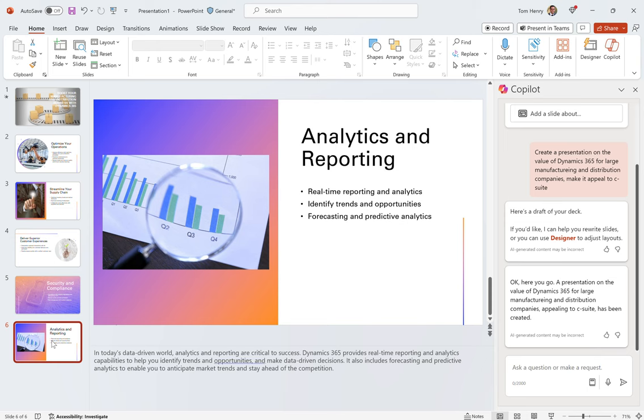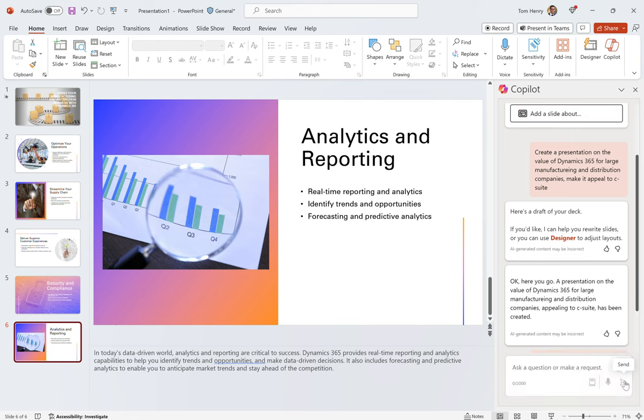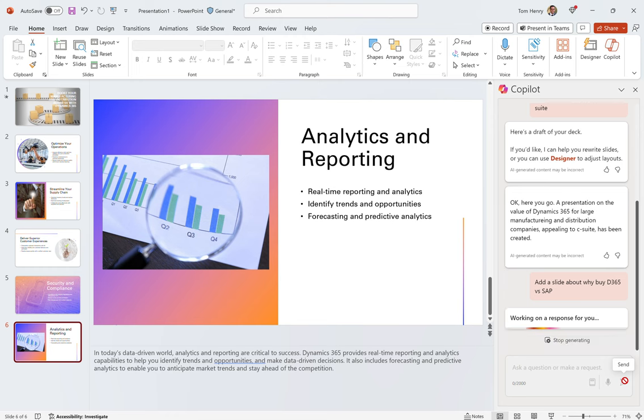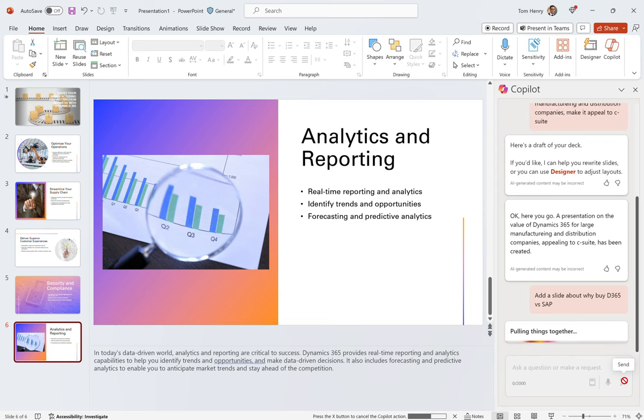Love it. I can add to this, I can change it, I can add a slide. Add a slide about - summarize - about why D365 versus SAP. Let's see how that works out. I haven't done this before, we'll see how we get on. Pulling stuff together.